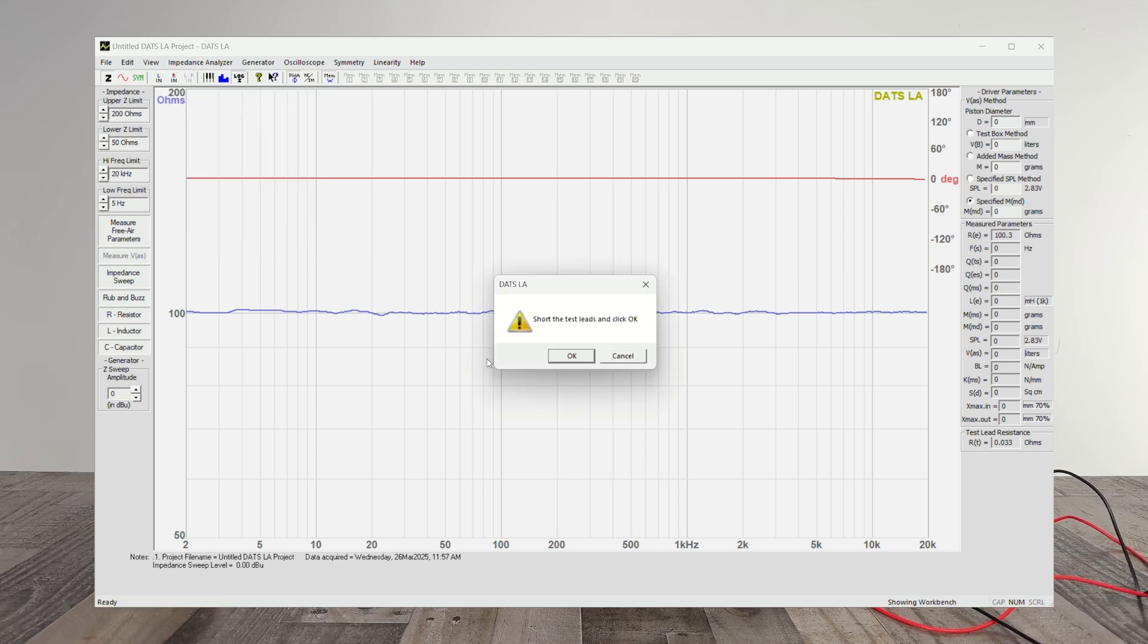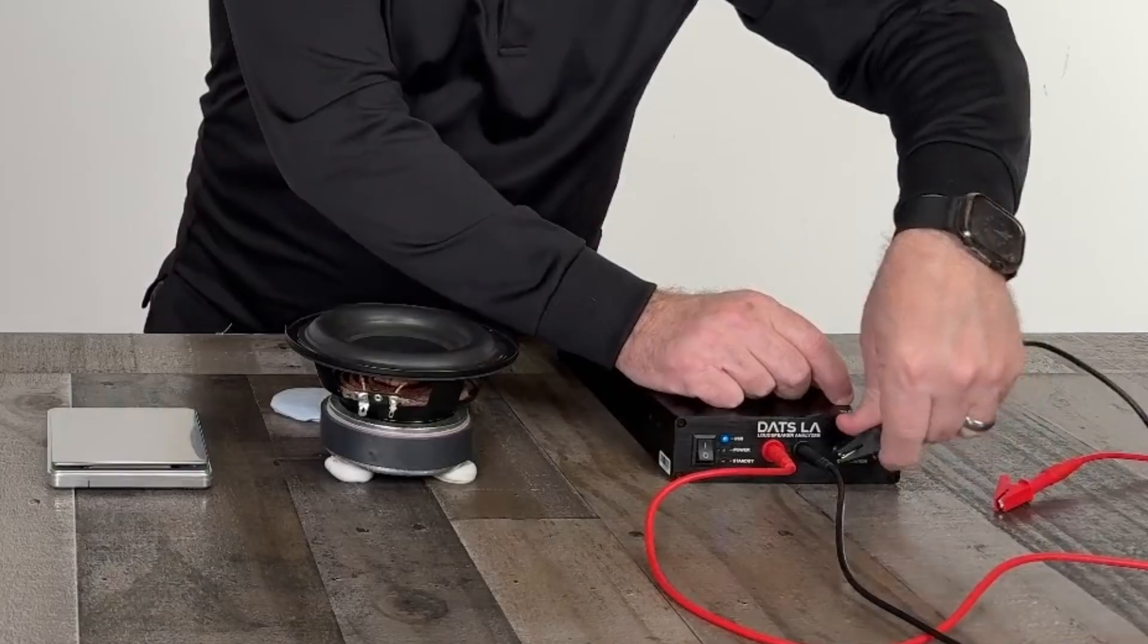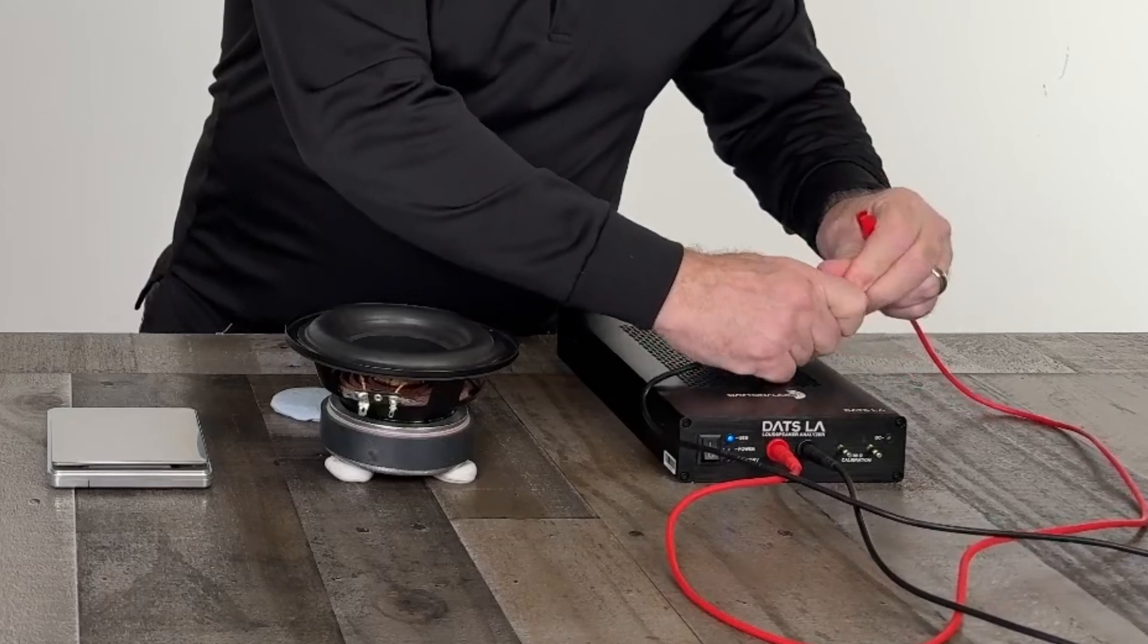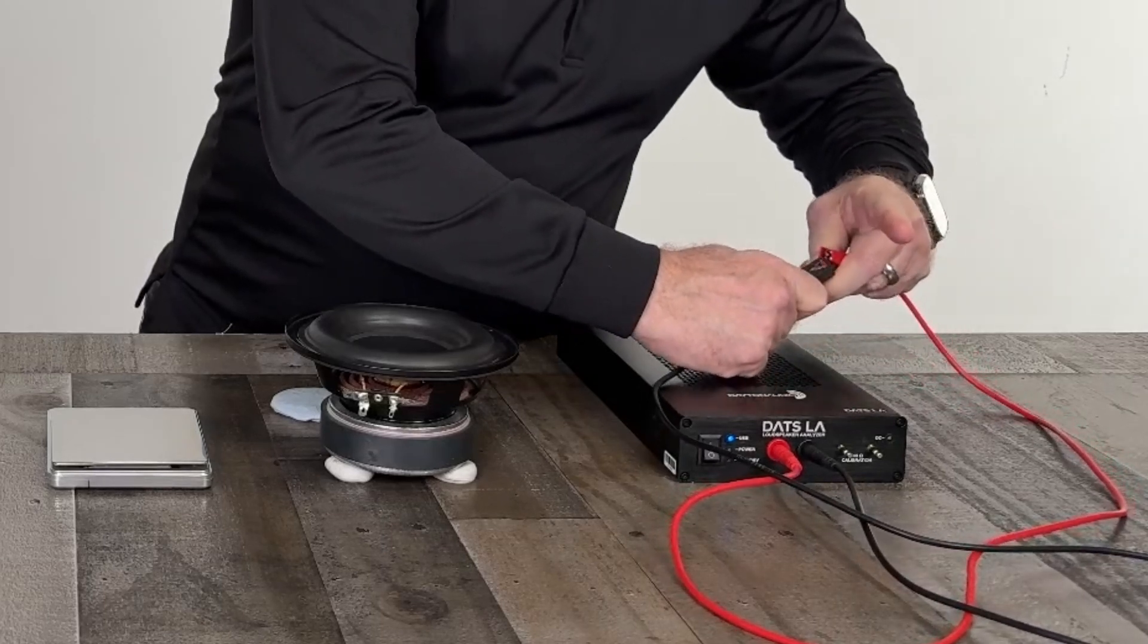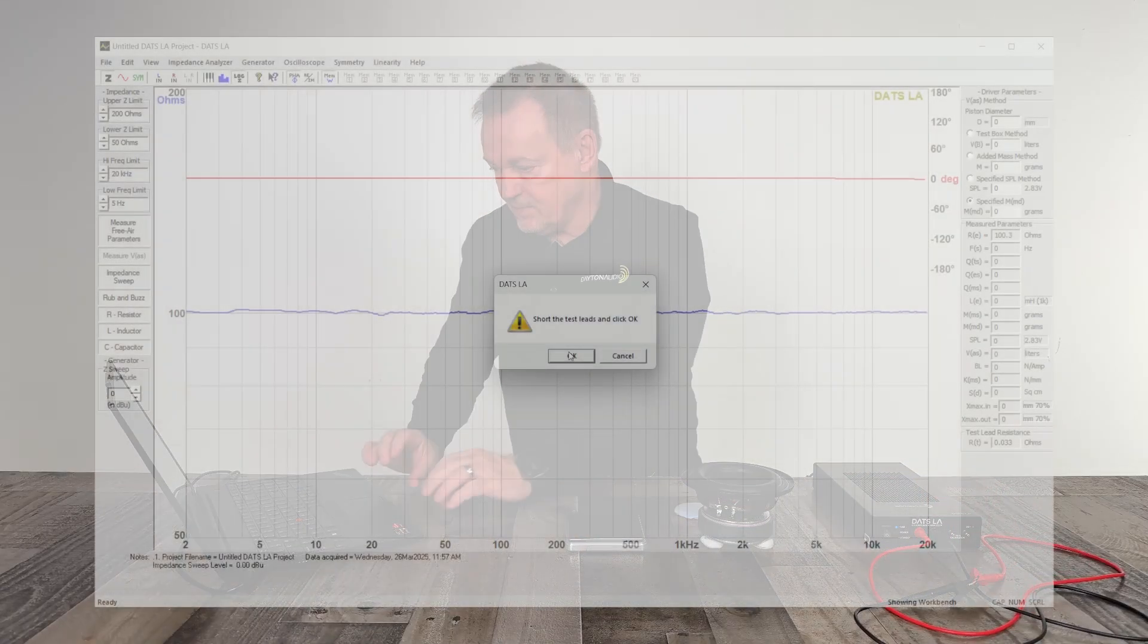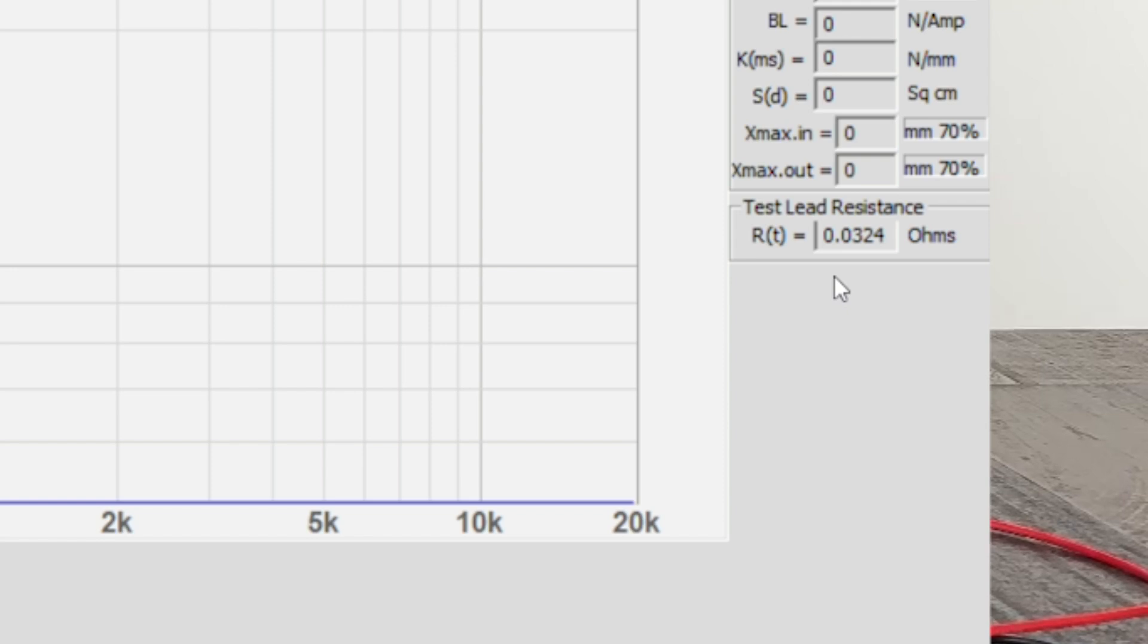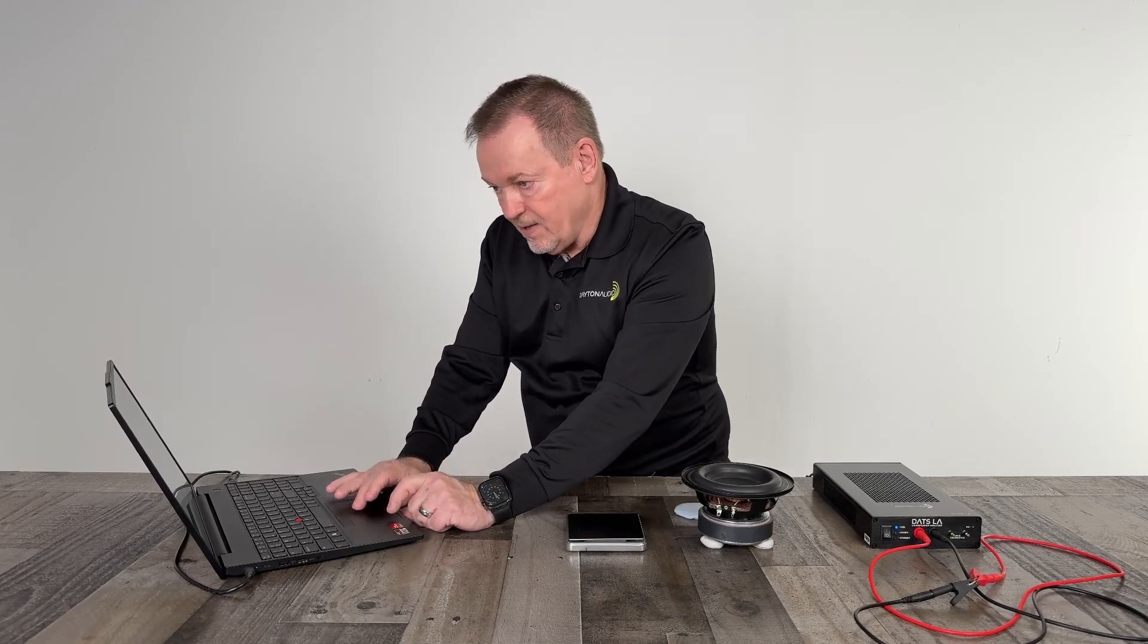So now we go to test lead calibrations. Of course, we need to connect the test leads together. These alligator clips are a little taut, which is a good thing. OK, now we have sorted the test leads together, and we say OK. Now that calibration is going to be shown as 0.032 of an ohm calibration. Anything under one tenth of an ohm would be valid.